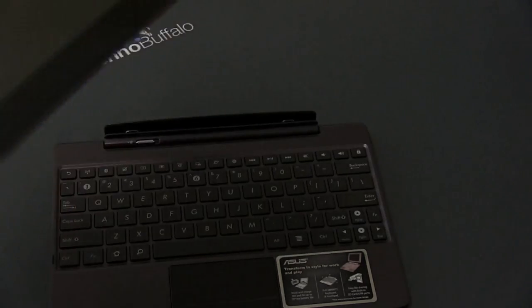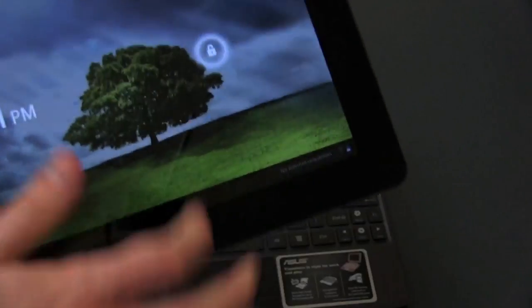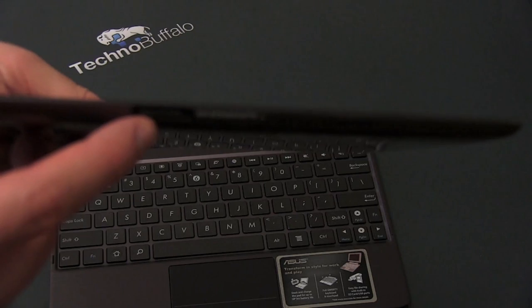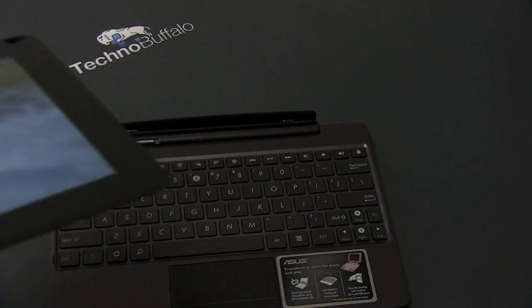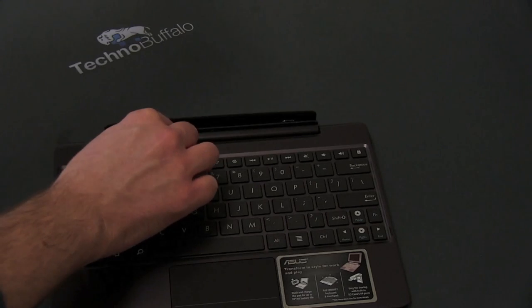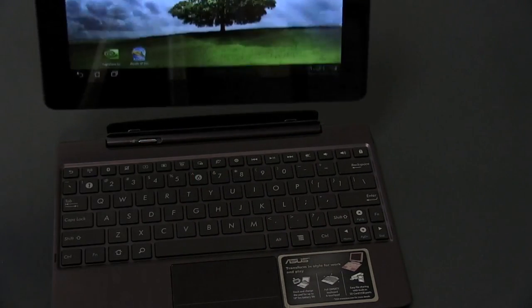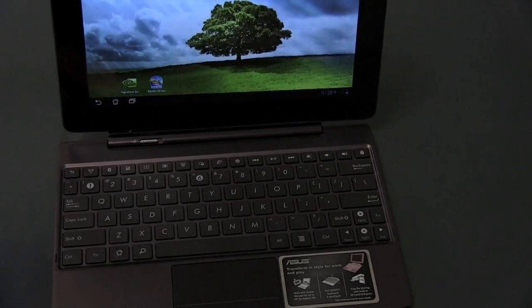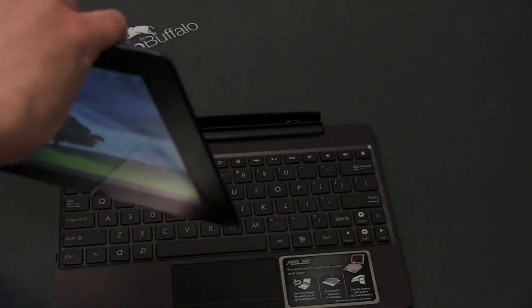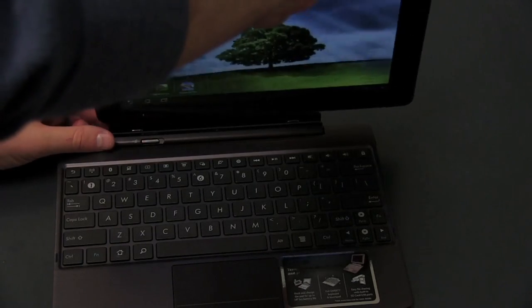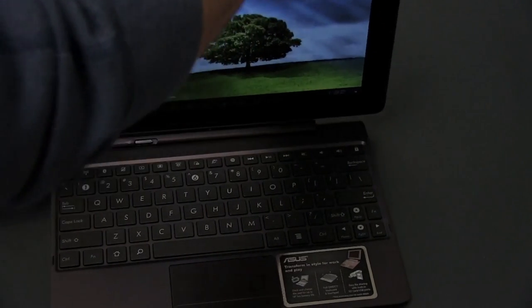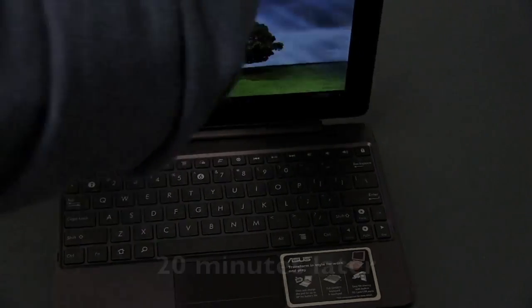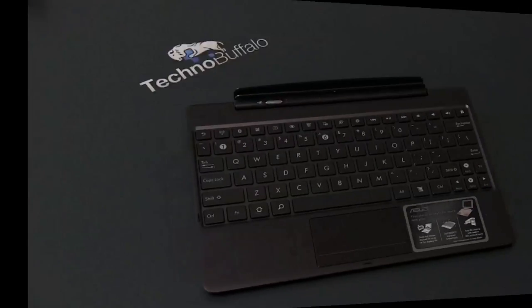I happen to have here the ASUS ePad Transformer Prime. Let's go ahead and turn it on. You can see that beautiful IPS screen. There is not only charging ports, also one of the dock connectors. So we'll go ahead and make sure this is in the unlocked position. This lever can move left or right to lock it in place. We'll go ahead and try and slide it in. When I reviewed the first ePad Transformer, the dock notoriously gave me trouble. I'm hoping that this is going to be a bit of a better experience trying to get this to work. So we'll do it for the first time. Let's see if we can get this to function.